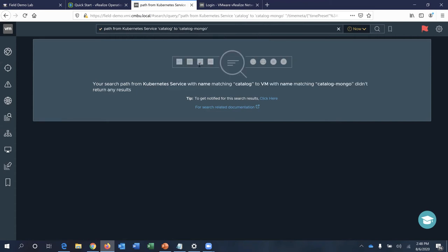The path visibility feature shows the complete communication path from a Kubernetes service, traversing through a firewall instance, all the way to a logical switch and other NSX-T constructs in between. It also shows the underlying path information including details of the physical device. There was a technical issue with the specific demo instance, but the feature shows the complete overlay and underlay path.